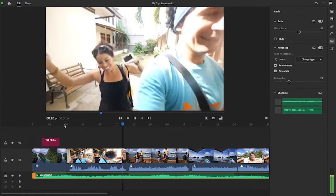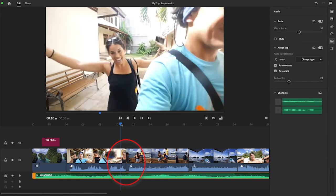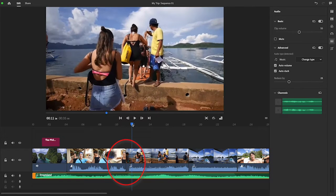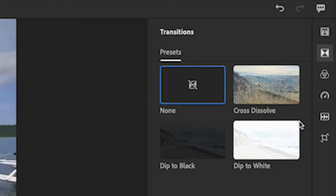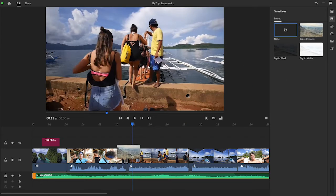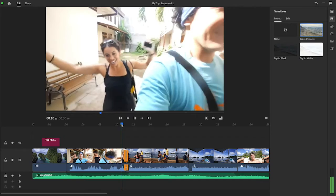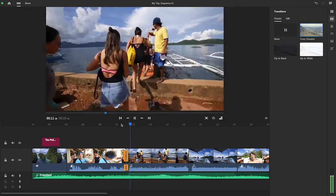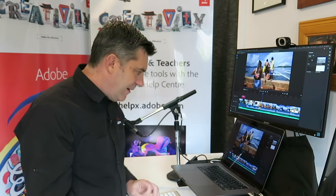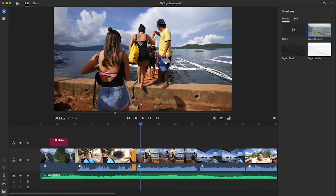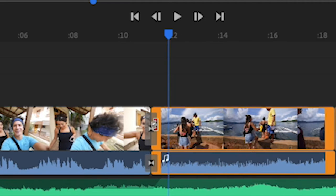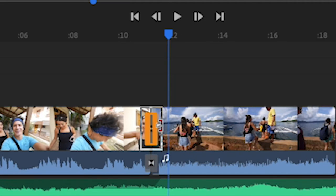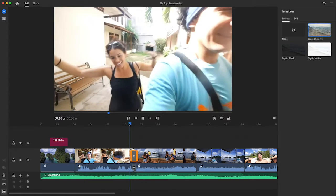I'm thinking we might want to have a transition between this edit and this edit. So I'm going to jump up to my Transitions tool, grab the Cross Dissolve, and just drag it between the two edits. Let's see what that looks like. I want to extend the length of my transition, so I'm going to go to the edge of it and just drag the edge of it a little bit so it's a little bit longer.